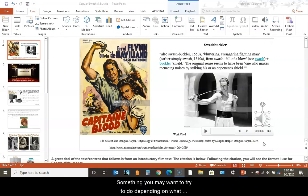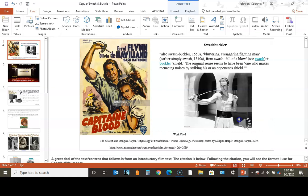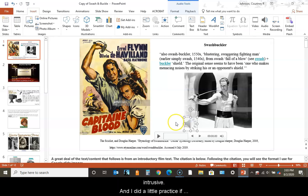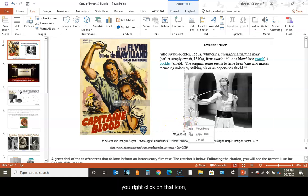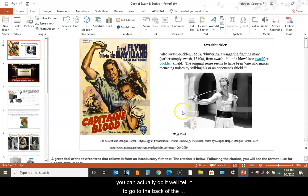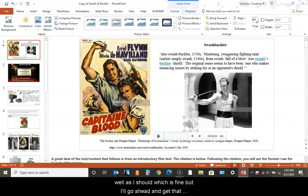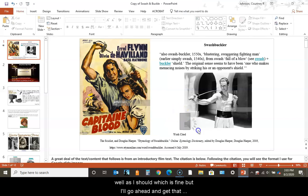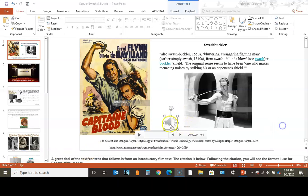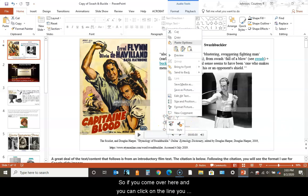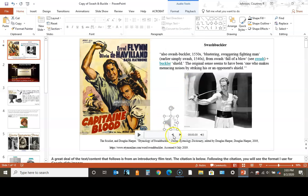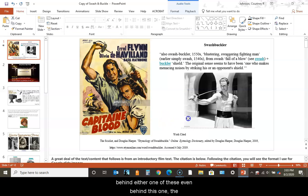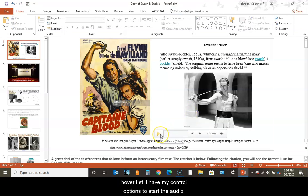Something you may want to try depending on what you want the visual to look like is you can move this sound icon over to a space on a picture that might be less intrusive. If you right-click on that icon, you can tell it to go to the back of the picture. I'll go ahead and get that set up so you can see what it looks like.